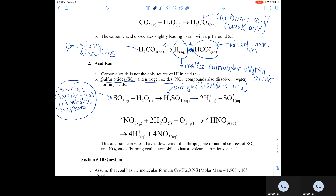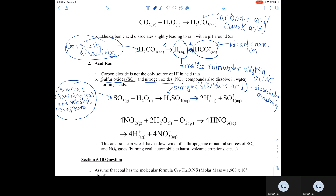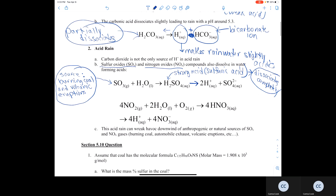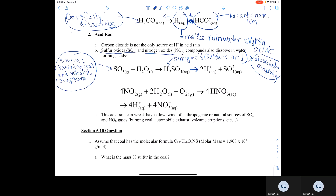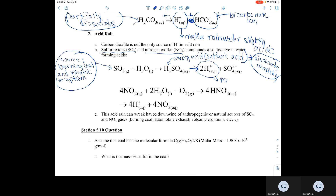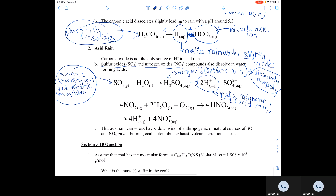This strong acid dissociates completely because it's a strong acid, whereas weak acids like carbonic acid only partially dissociate. With this strong acid dissociating completely, you produce two H+ ions and the sulfate polyatomic ion, which makes the rain acidic. Because H2SO4 is a strong acid, we call this acid rain, whereas carbonic acid only makes rainwater slightly acidic, and we don't classify that as acid rain.